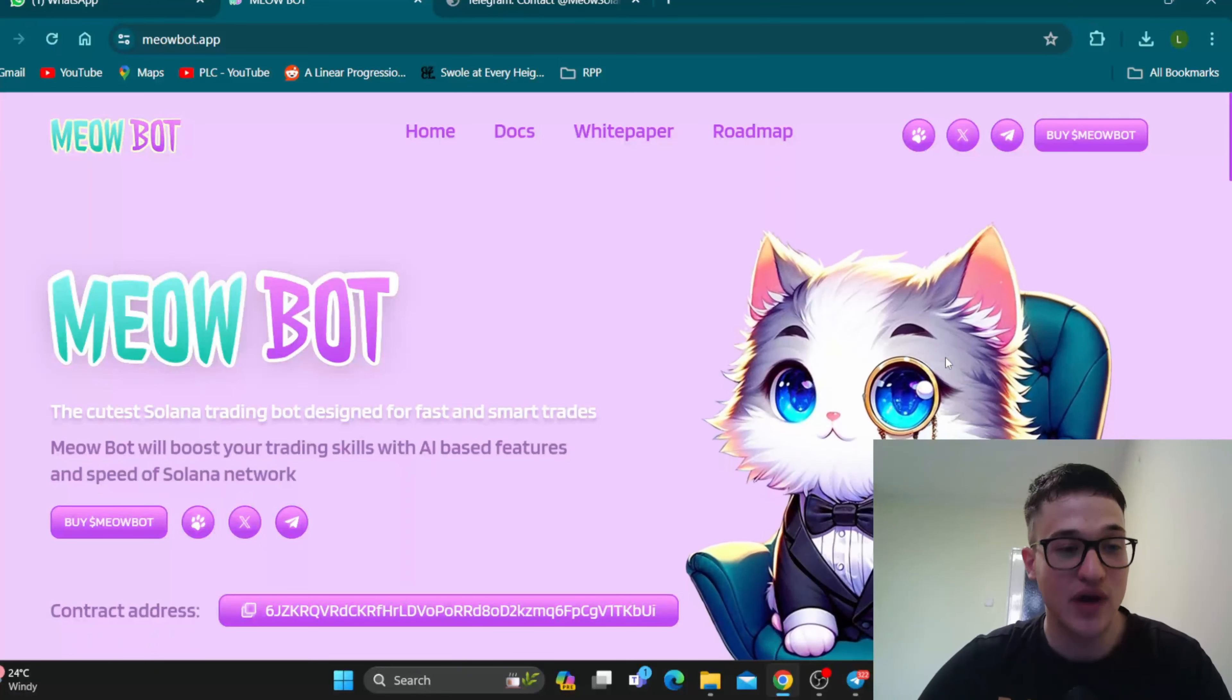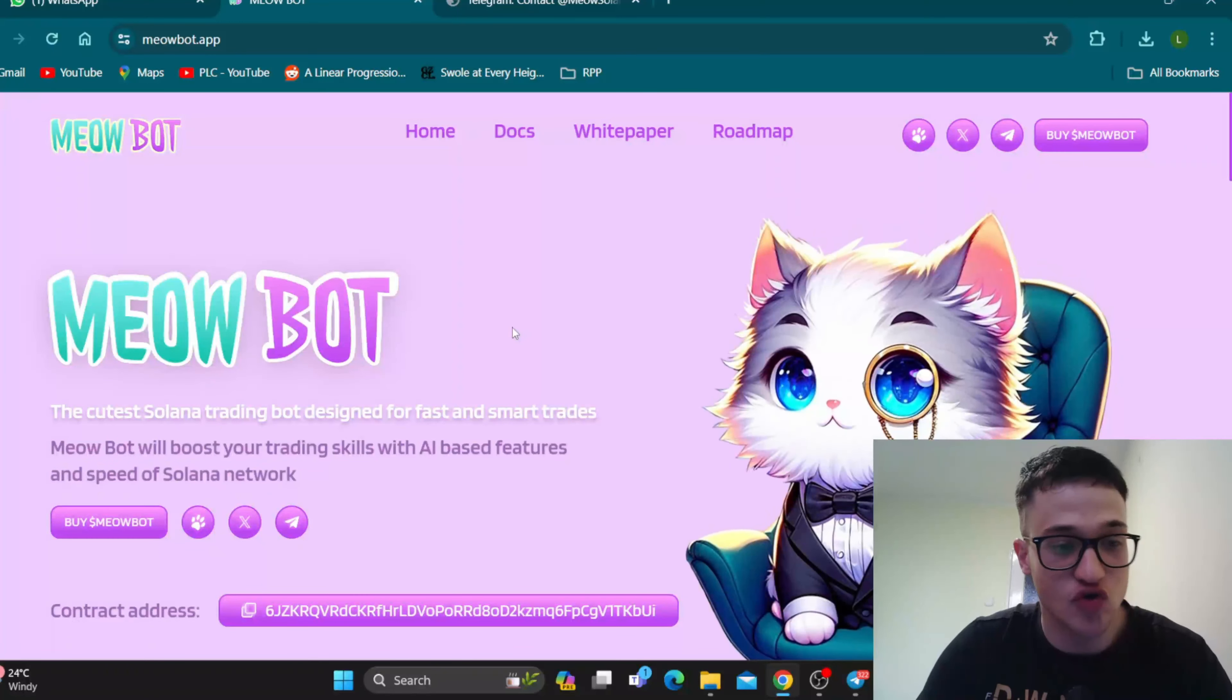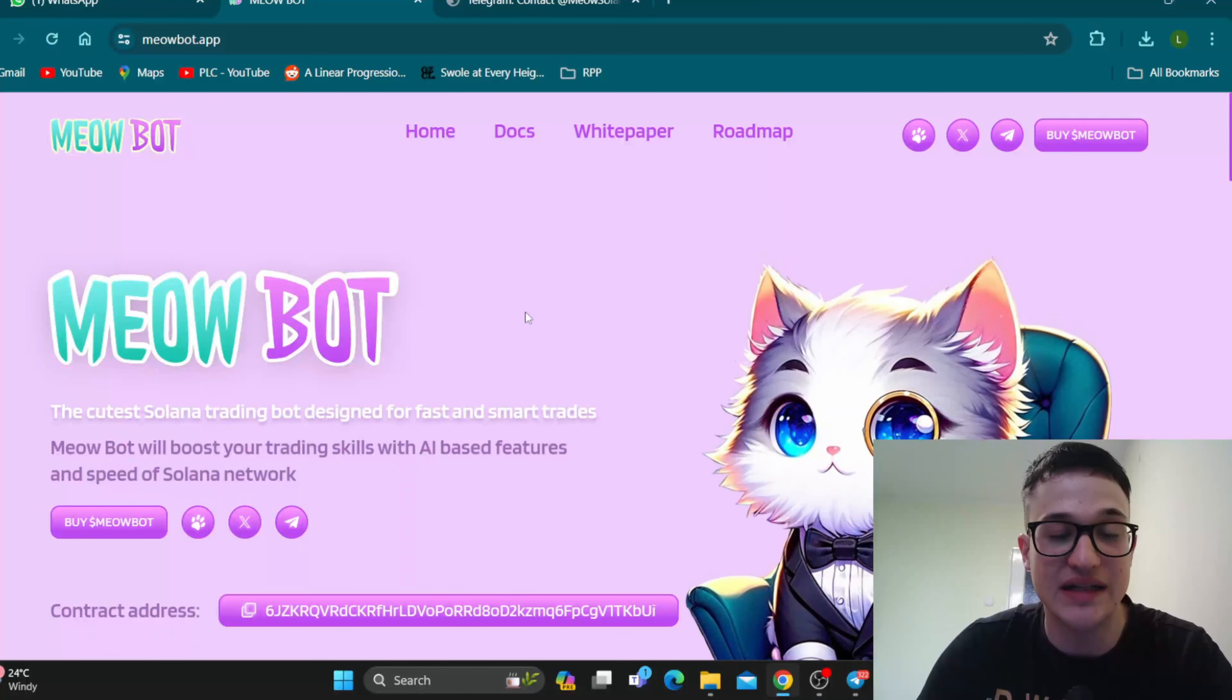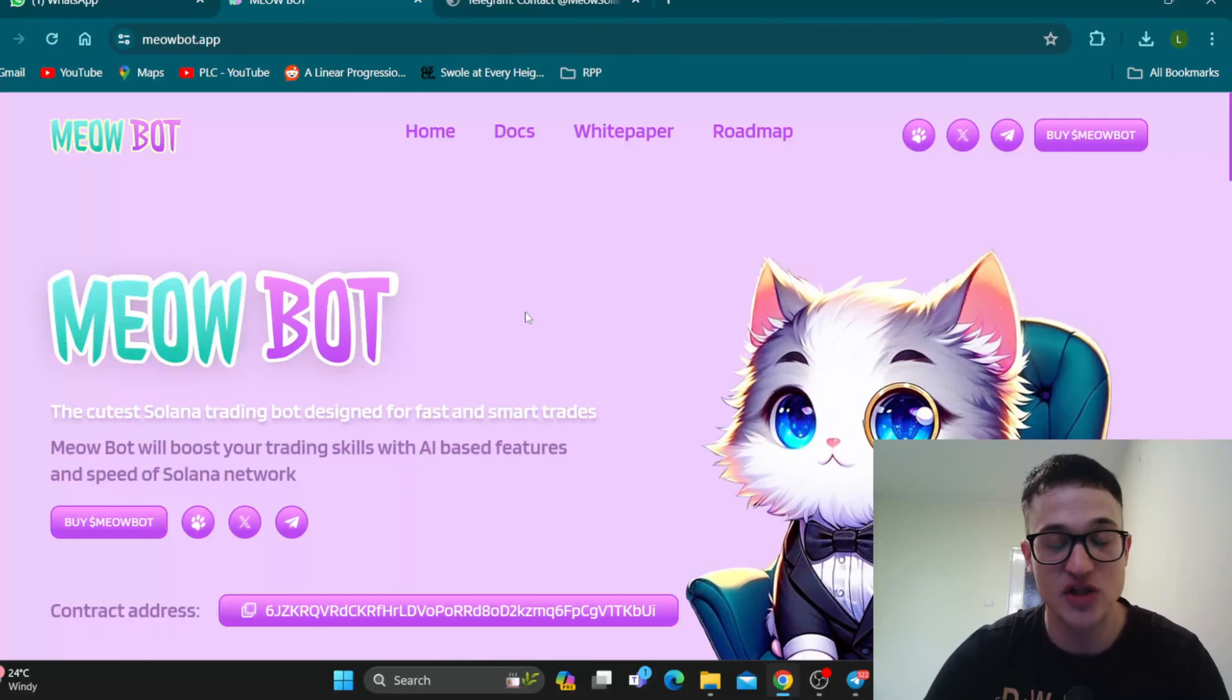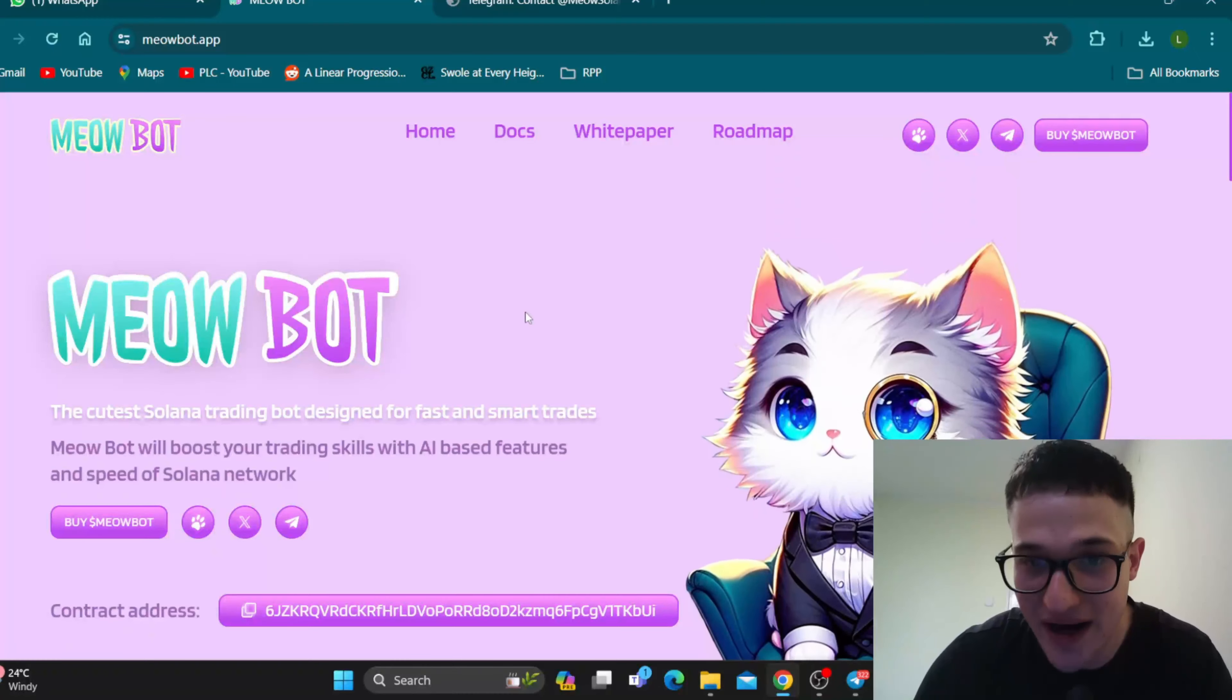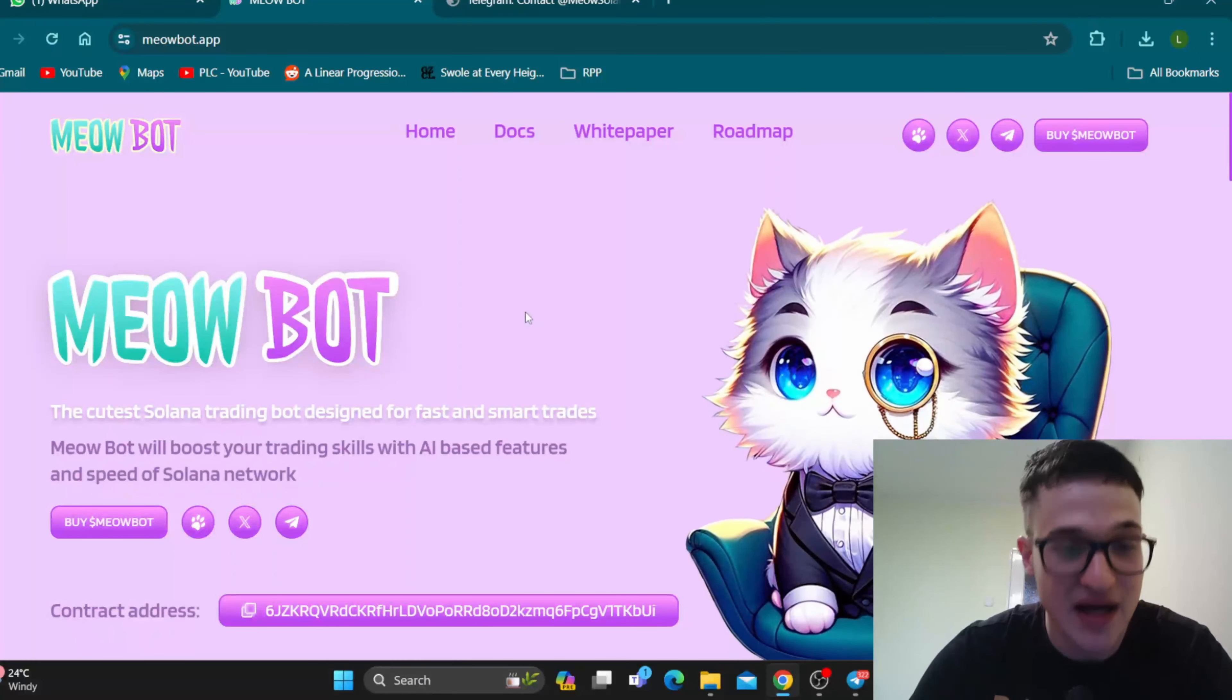So welcome to Meowbar, a trading bot designed for fast and smart trades. Meowbar will boost your trading skills with AI-based features and speed of Solana Network. Meowbar is going to be your new best friend in the crypto world regarding trades. It's going to make your life so much easier with all the features it is bringing. So now we're going to check out what it is, how to use the bot, and how to get started making trades today with Meowbar.